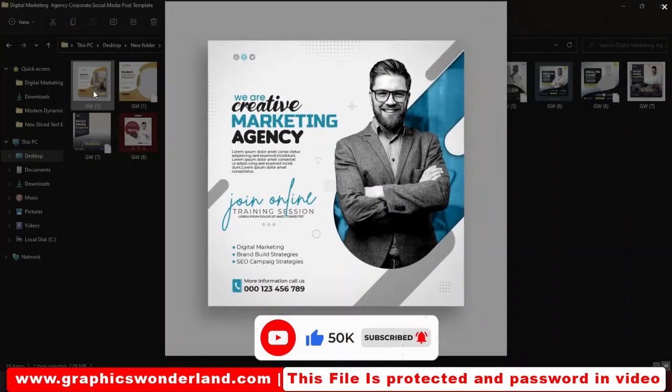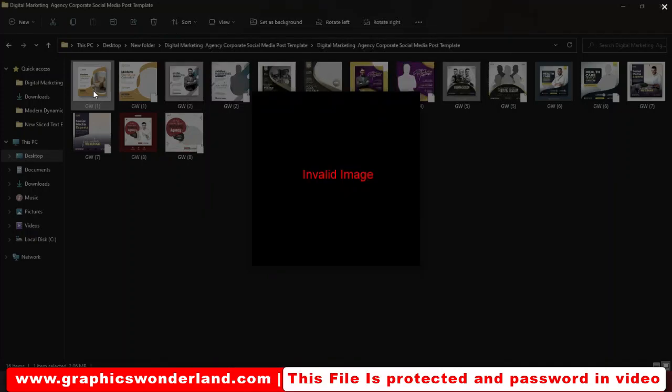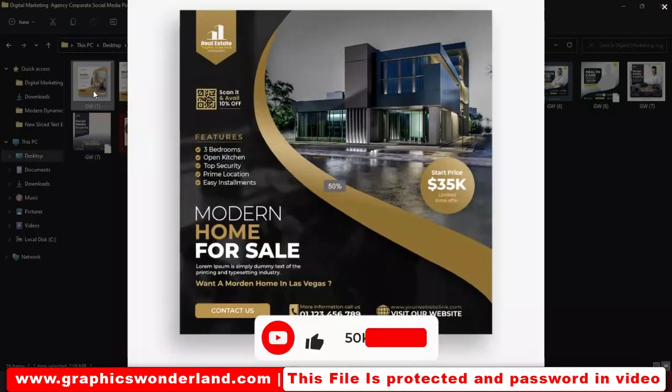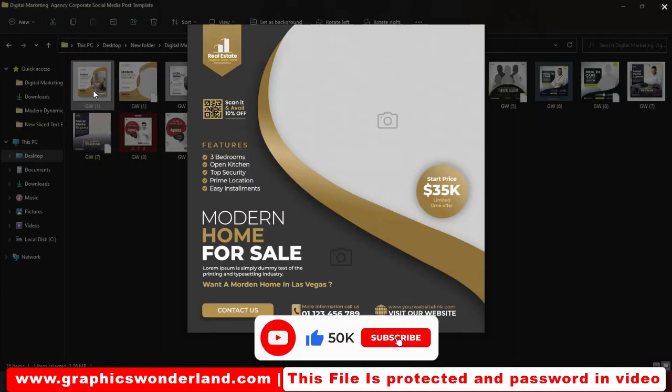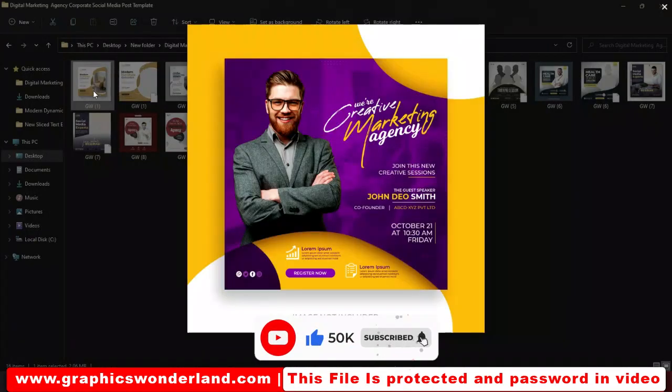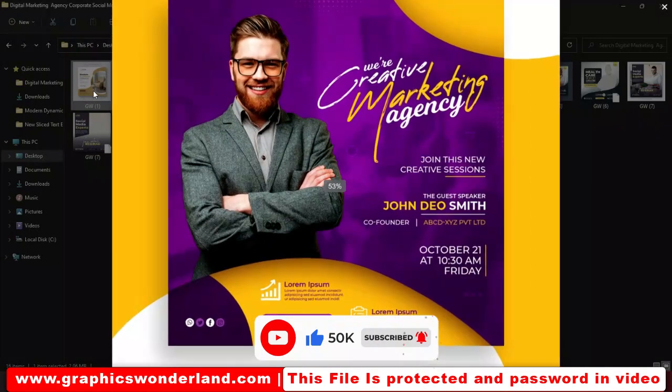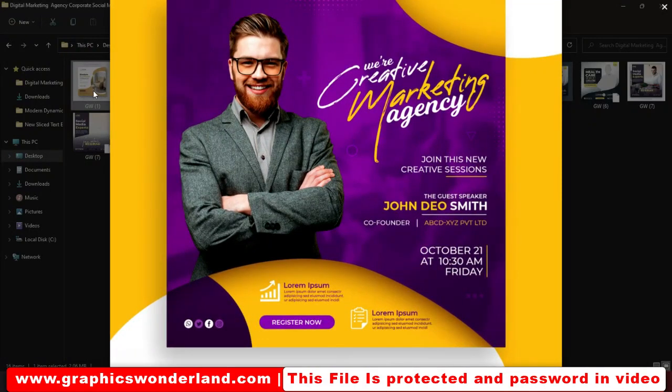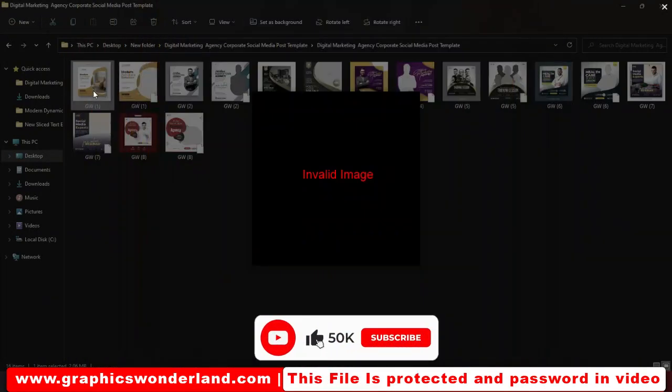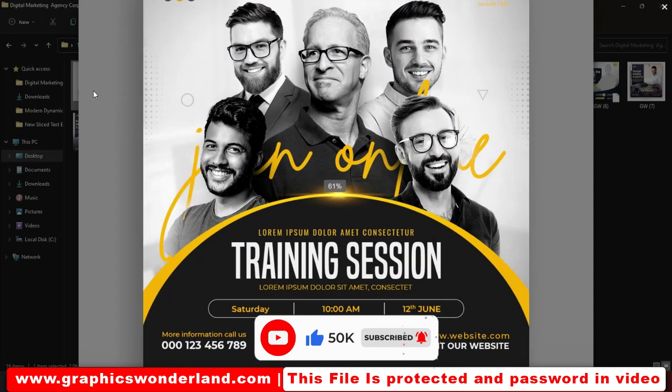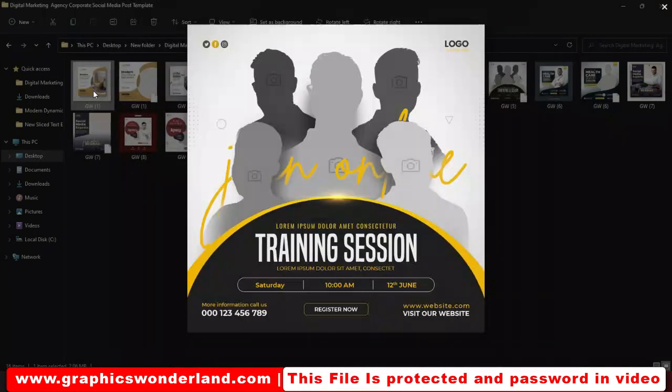For all kinds of social media designs - real estate, creative market agency - beautiful designs for your editing work.